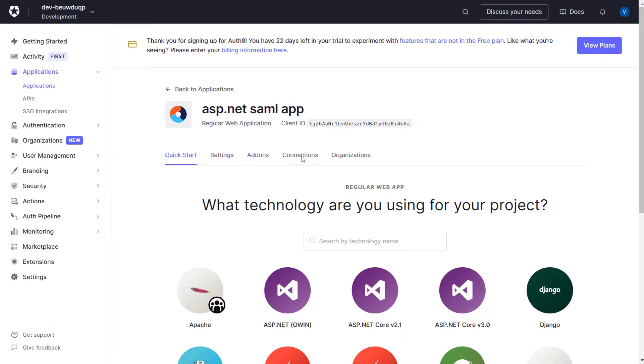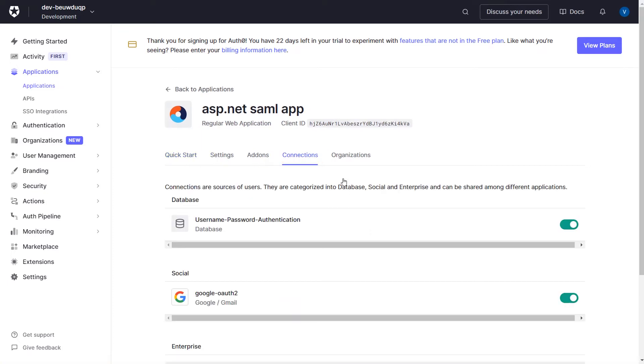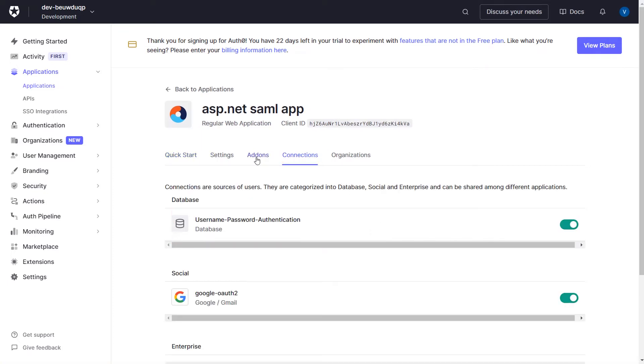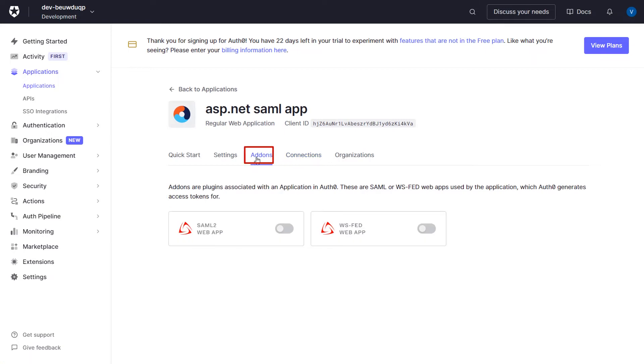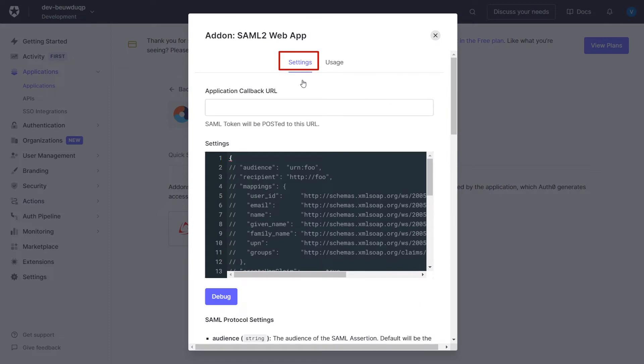Now go to the Connection tab. Here make sure the Username Password Authentication option is enabled. Go to the Add-ons section. Enable SAML 2 Web App option. Click on Settings option.